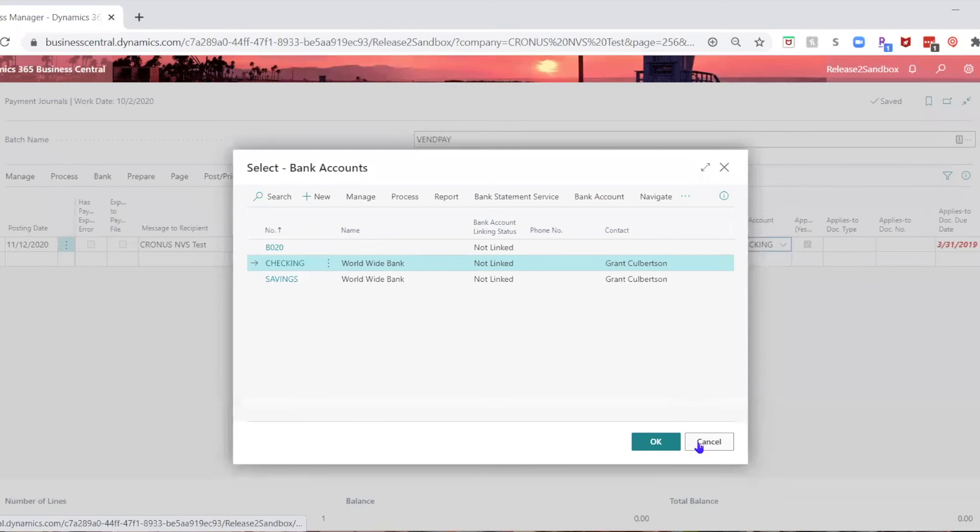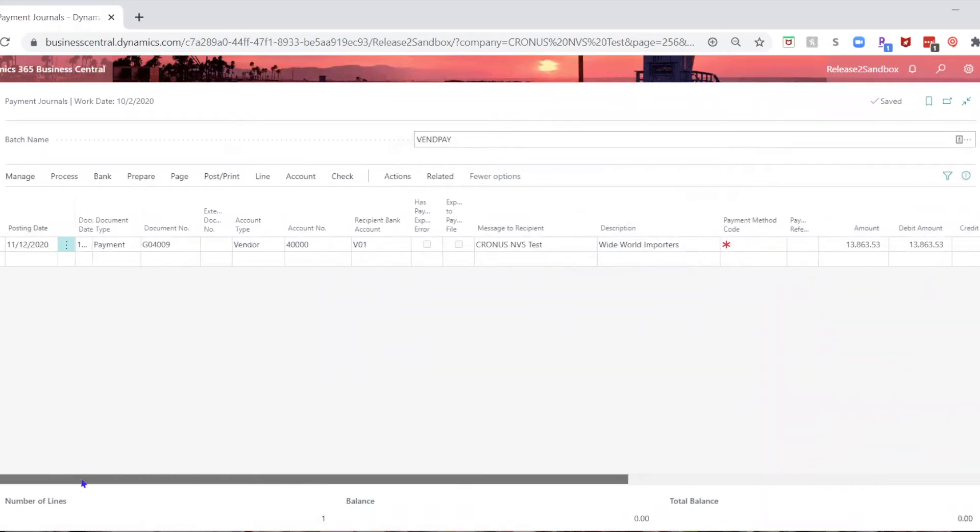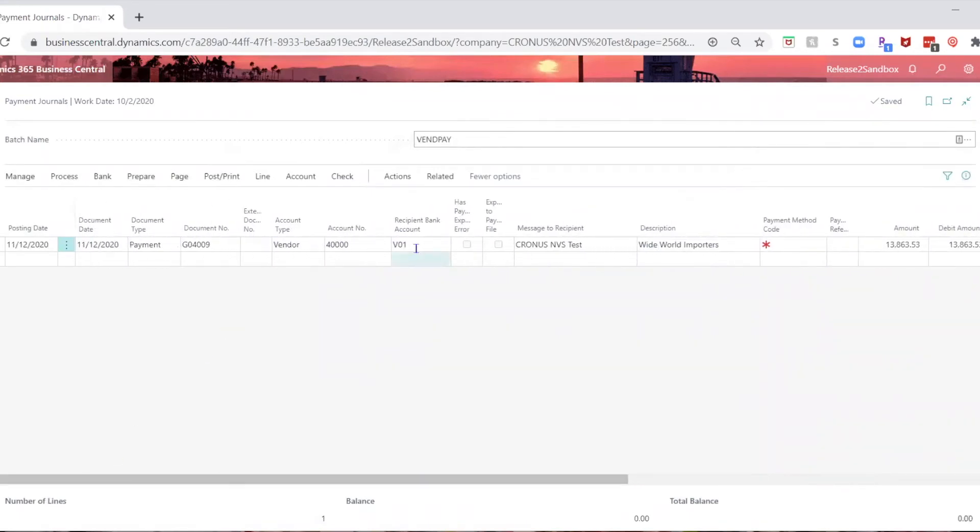So you can't figure out why there's a problem. So then you remember that, oh, that's right, even though the recipient bank account number's here.